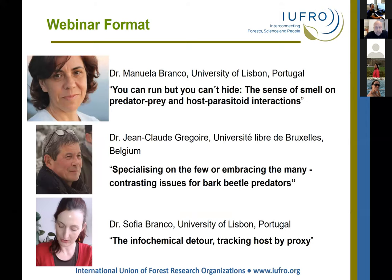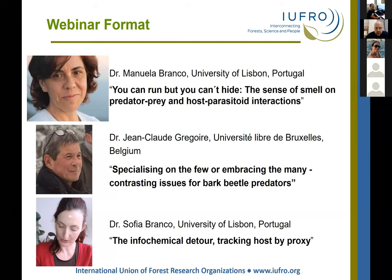It's my pleasure to introduce the organizer of this symposium, Dr. Manuela Branco. Manuela is from the University of Lisbon, Forest Protection Research Group. In addition to being a leader in the fields of ecology and management of forest insects, Dr. Branco is a deputy coordinator of Working Party 7.03.06, integrated management of forest defoliating insects.